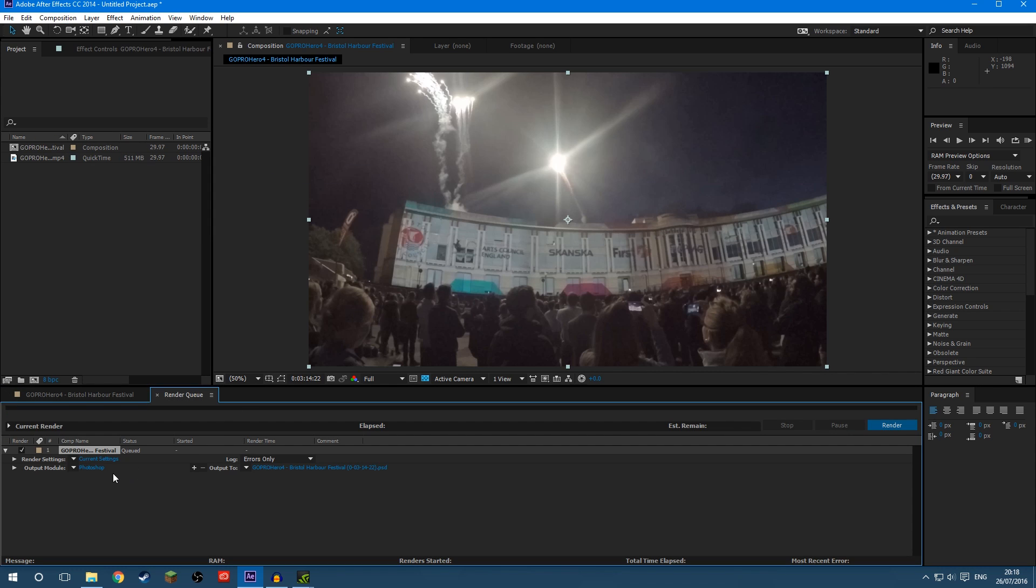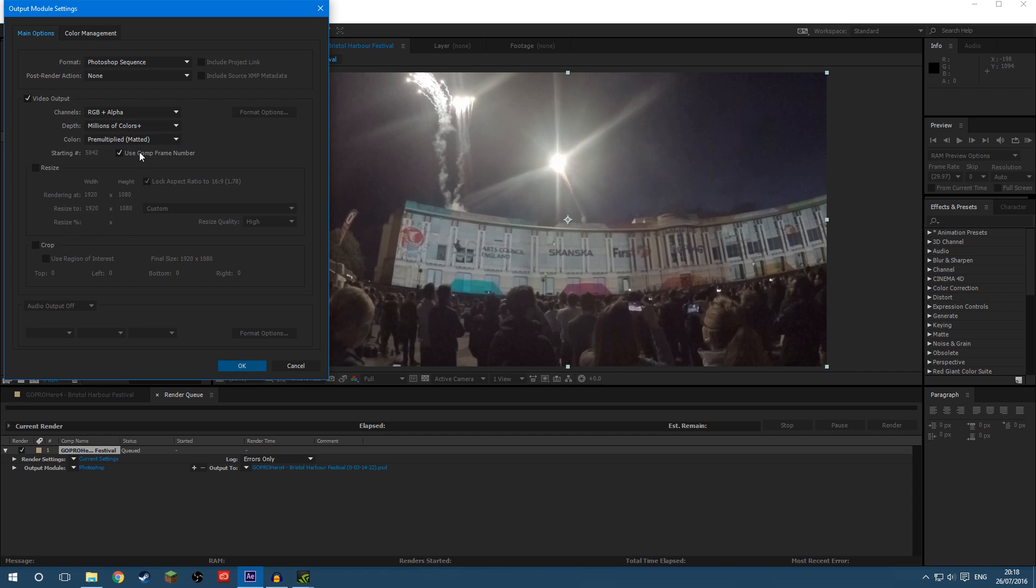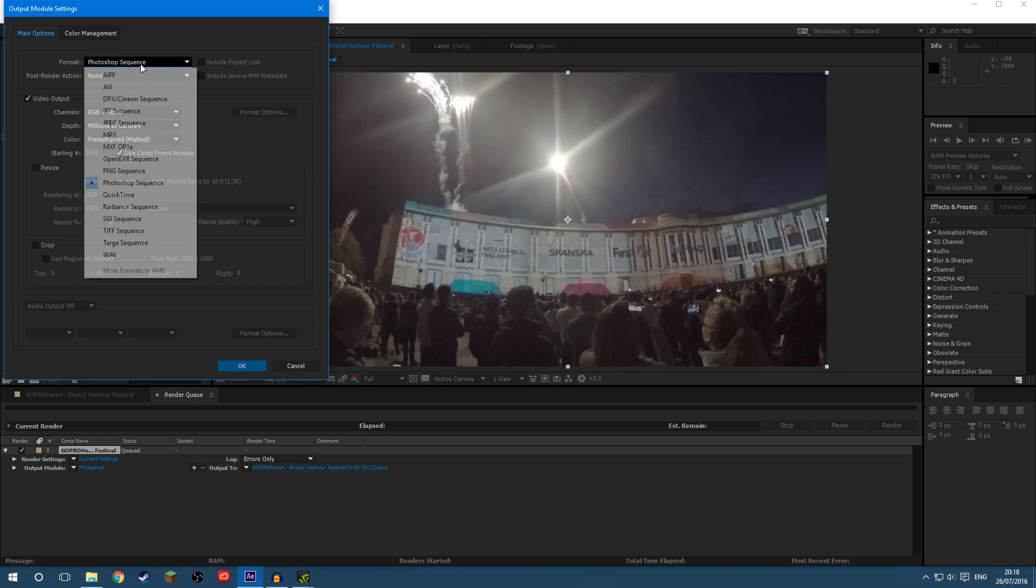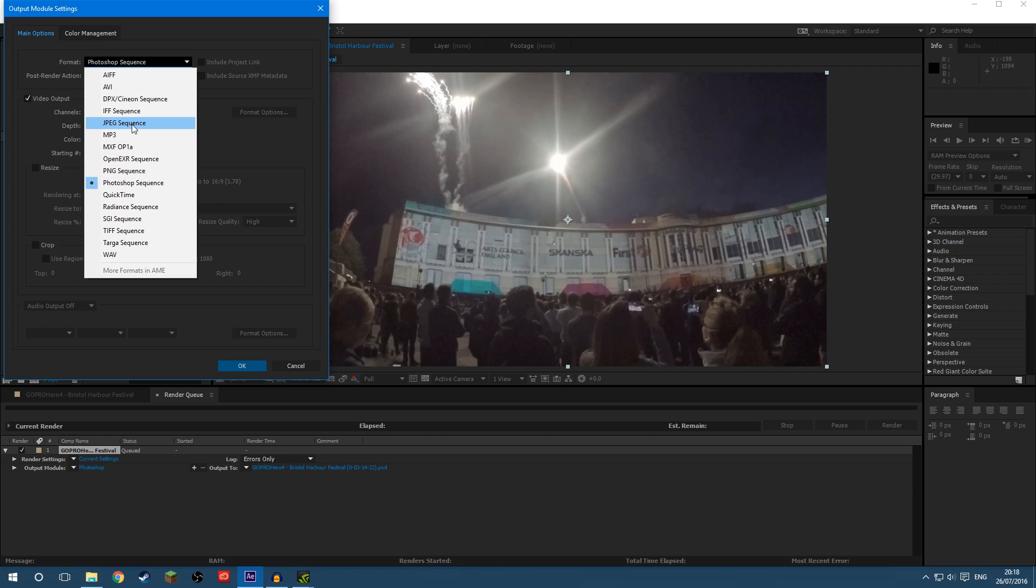now this will queue it up in the render queue and then you click Output Module and choose the format you want. You can have Photoshop Sequence, if you want to open it in Photoshop it will be a Photoshop file, you can of course have JPEG Sequence, this will make it a JPEG, just ignore the word sequence,